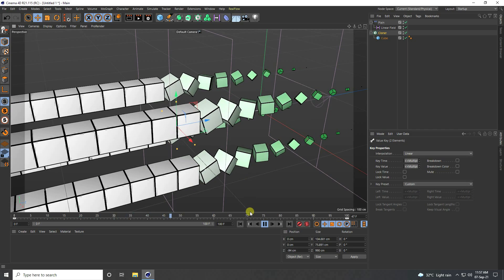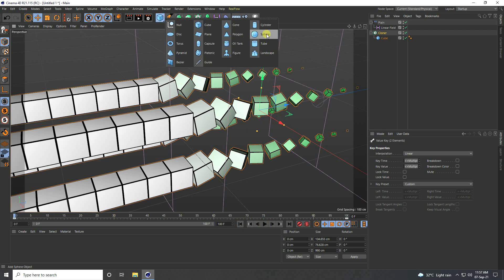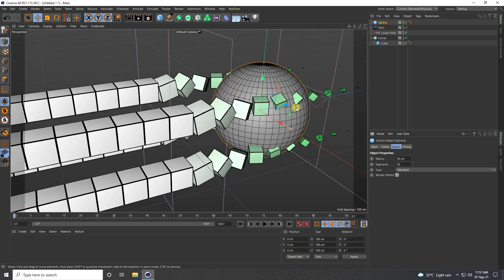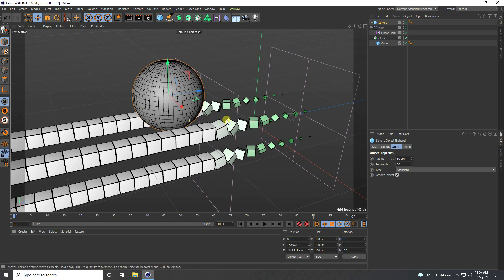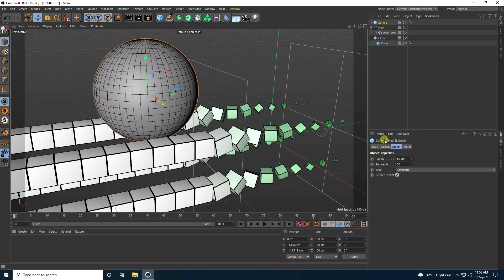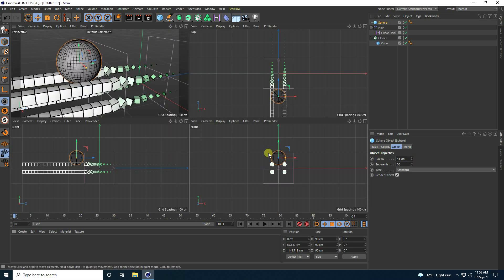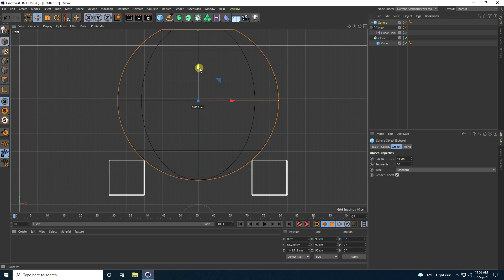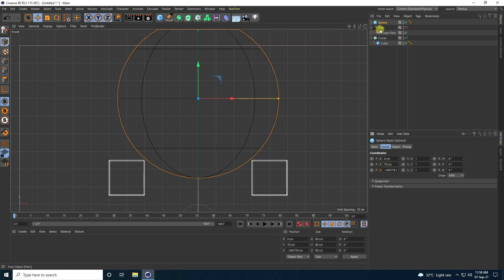Now I create a sphere. I set the sphere radius to 50 and segments to 50. I position it upward, and this depends on your work — you can change the sphere size. I go to the front view panel, uncheck the panel and the Plane Effector, and set the position to about 68–70.